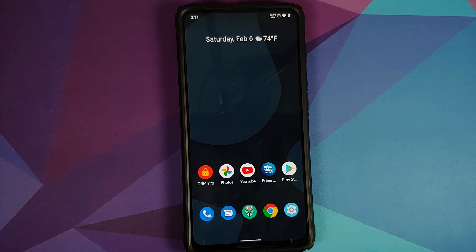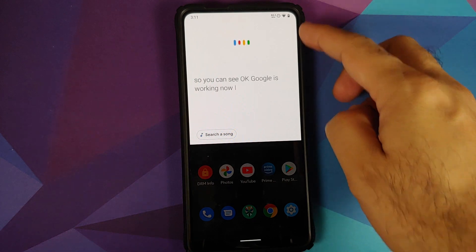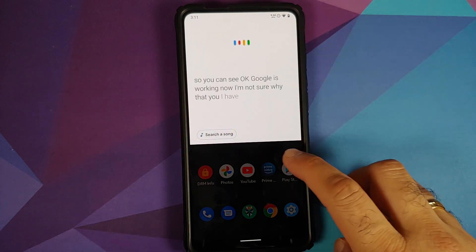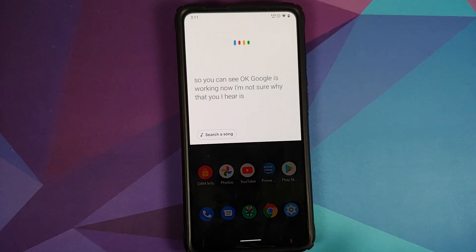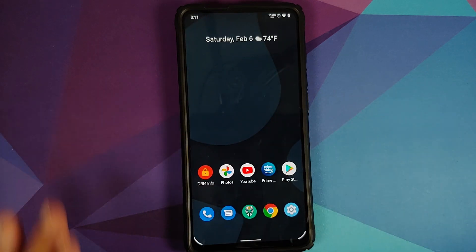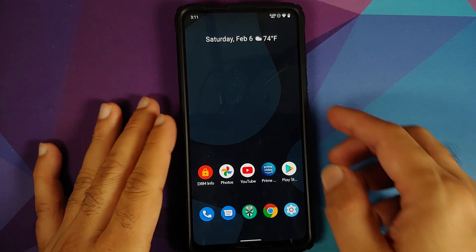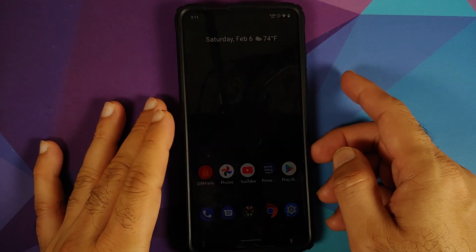Next up, let's check for OK Google. As you can see, OK Google is working. I'm not sure why the UI here is on the top — I did see this issue in some other ROM as well but they fixed it in the next build. Let's try with the screen off.